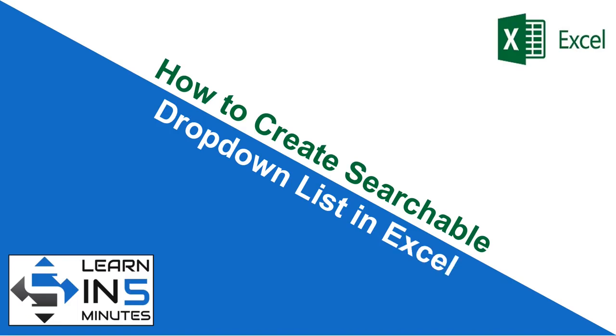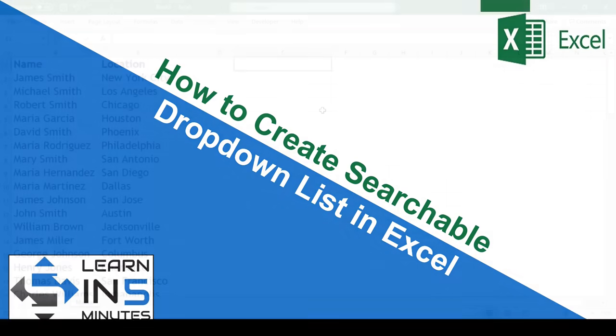Hi, I am your tutor and welcome to my channel, Learn in 5 Minutes. So let's start.